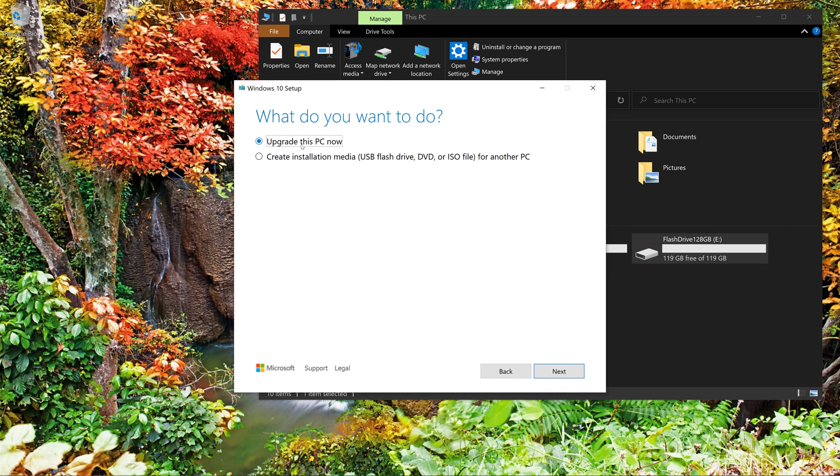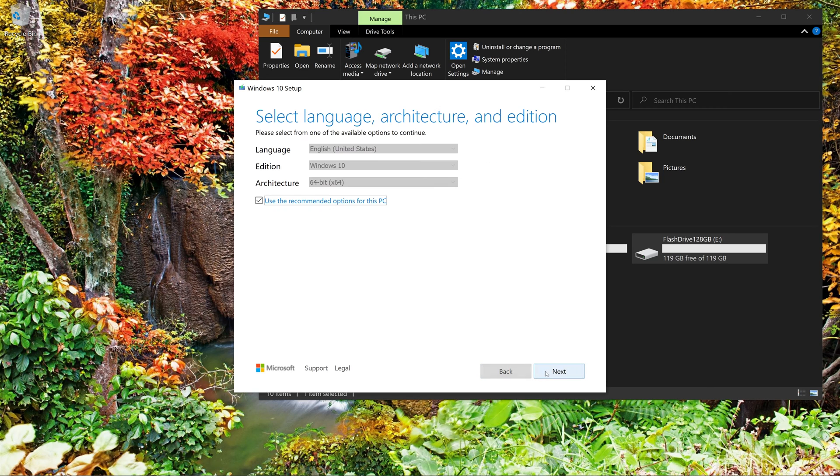Okay, so we're going to click on create installation media and we're going to click next. And I'm going to say yes, Windows 10. I'm just going to check this, use the recommended options, next.